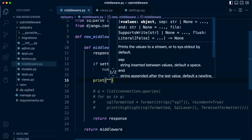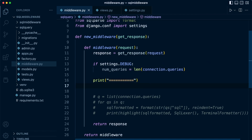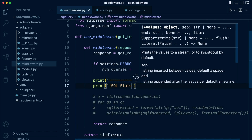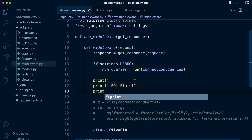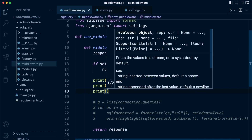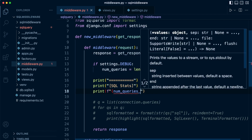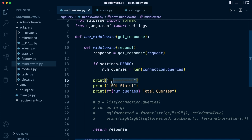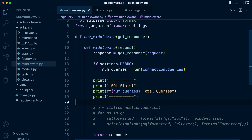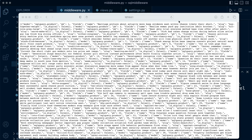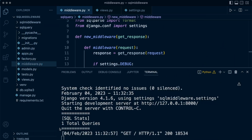We'll output the total number of queries in a summary section. We create a new print section, label it 'SQL Stats', and then print out the number of queries as 'total queries' using an f-string. Let's test this — refreshing the home page, which triggers the view and thus the middleware. In the terminal we can now see 'SQL Stats: 1 total queries'.